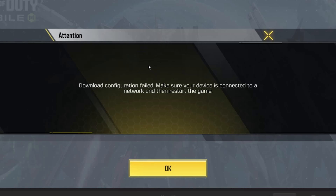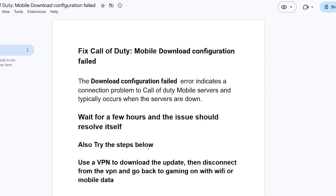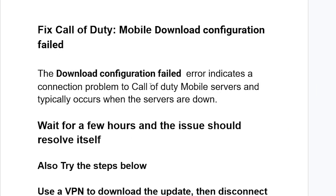If you get this error message from Call of Duty Mobile that says 'download configuration failed, make sure your device is connected to a network and then restart the game,' the download configuration failed error message indicates a connection problem to Call of Duty Mobile servers, and it typically occurs when the servers are down.